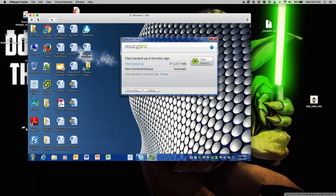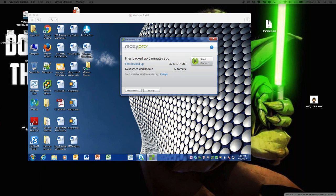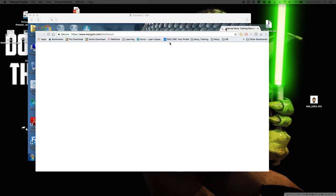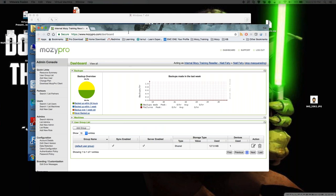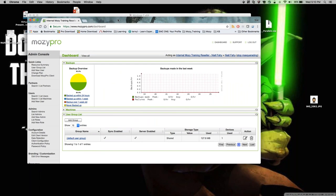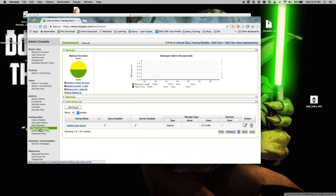If you have a reseller, enterprise, or certain pro accounts, you'll have access to user groups. Not all pro accounts have access to additional user groups, but you will still have access to the default user group, so you can still create a client configuration. If you have your admin console open, on the left-hand side under configuration you'll see the client configuration option.